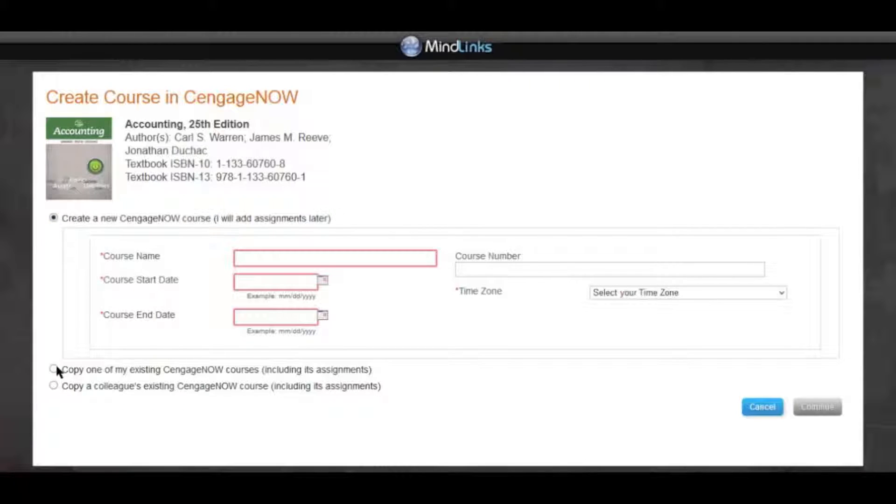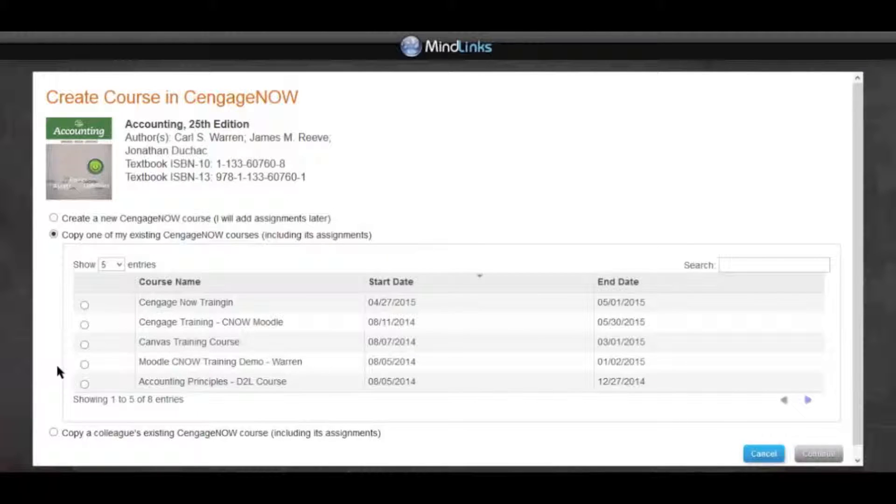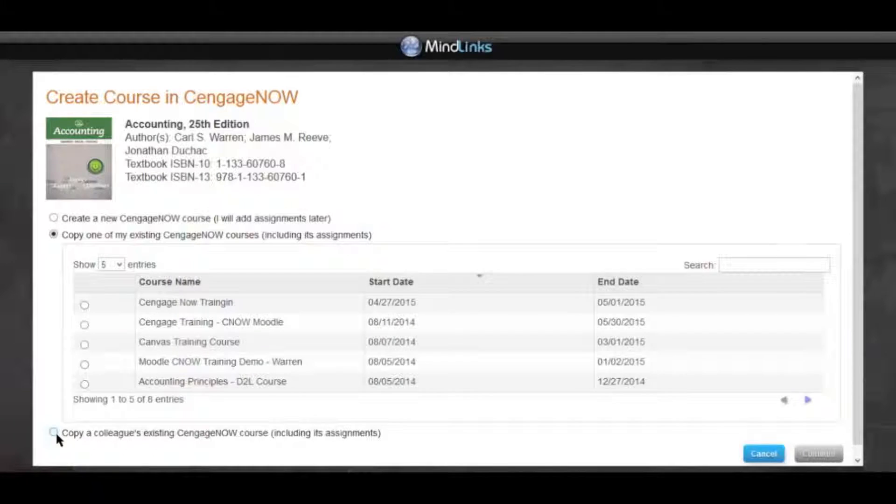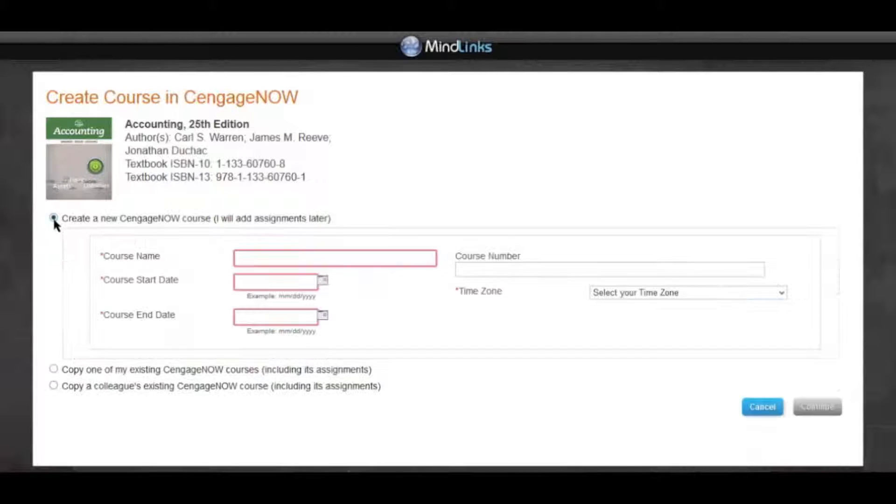The second option is to copy from a previous CengageNow course, including its activity dates if desired. The third option is to copy from another instructor's course using their course key. For the purposes of this demonstration, we will create a new course.